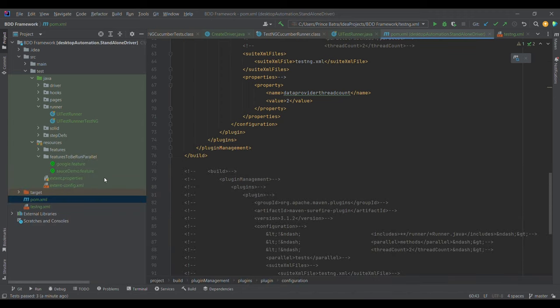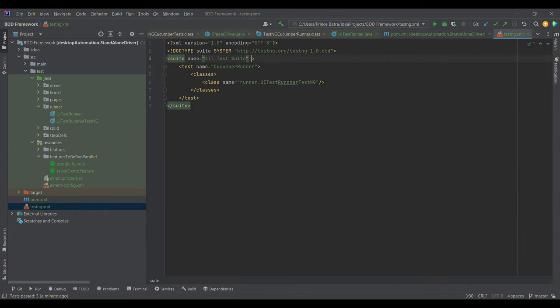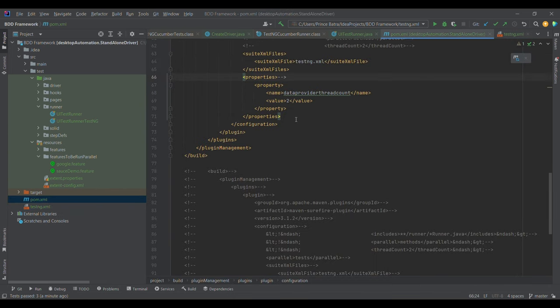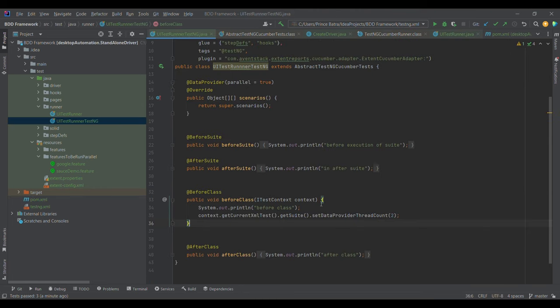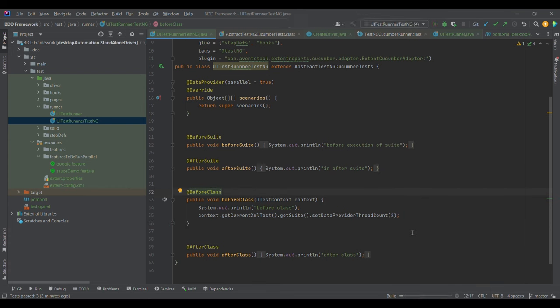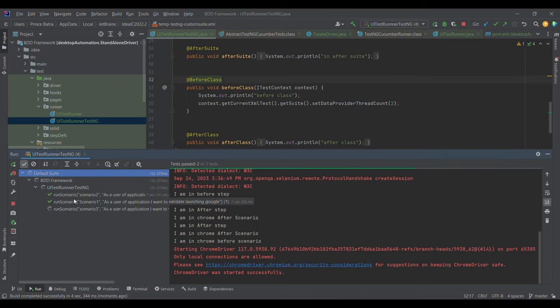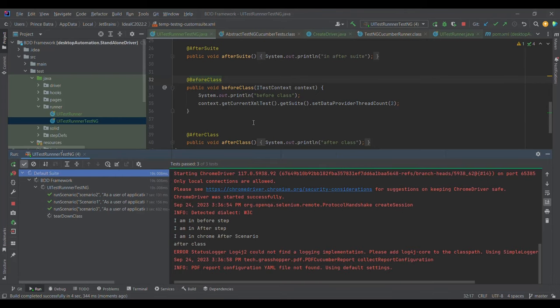There is another way — programmatically. I'll remove the previous configuration and comment out the pom.xml section. In a @BeforeClass method, I use ITestContext to get the current XML suite, then call setDataProviderThreadCount to set the value. Running again, we see two test cases executing in parallel, and the third comes in after one completes. This is how we control thread count programmatically.